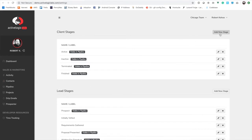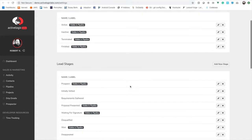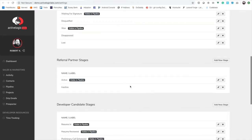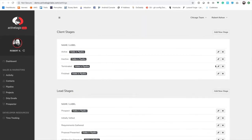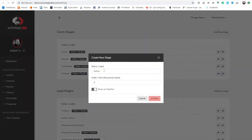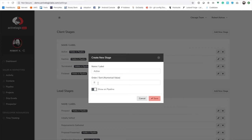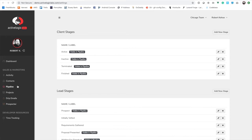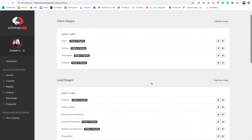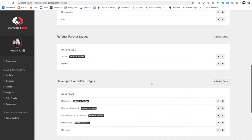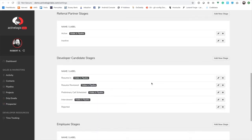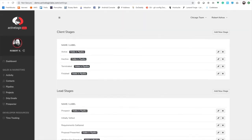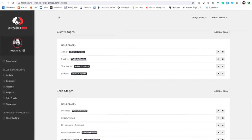We'll take a quick visit over to settings in a new tab. You can add new stages by clicking here, and you can customize everything — names, sort orders, whether you want to show it on the pipeline or not. Pipeline is over here and we'll visit that in a moment. But basically this is how you add stages. Closing out of that.